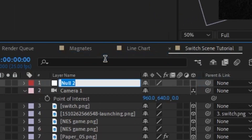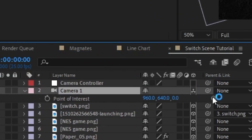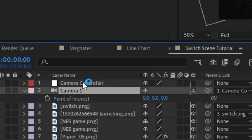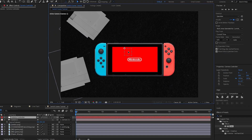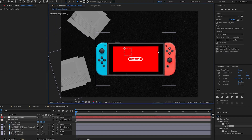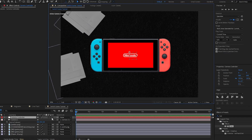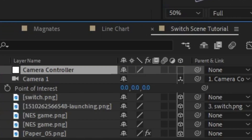If we take this camera object and parent it to this camera controller, now if we move our null object it'll move the camera with it. And it's a lot easier to animate this null object than it is to animate the camera by itself. So I'm going to turn on 3D for this null object.